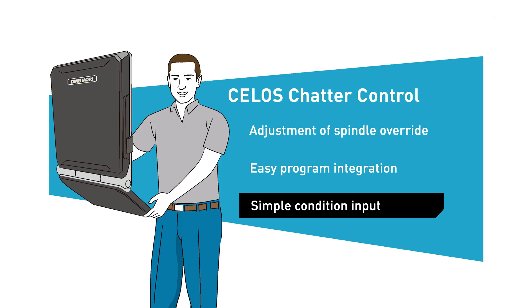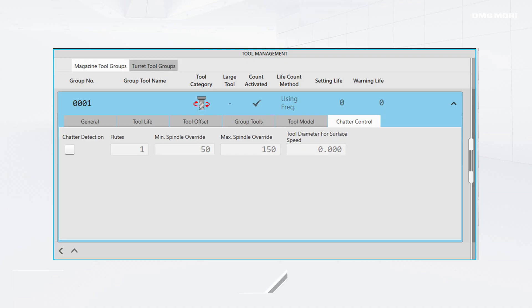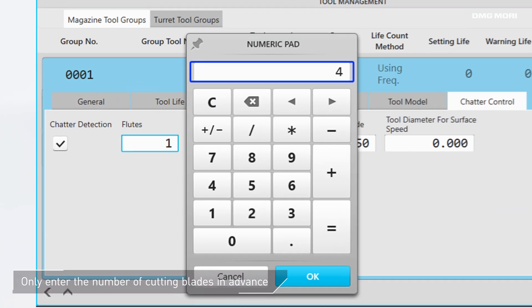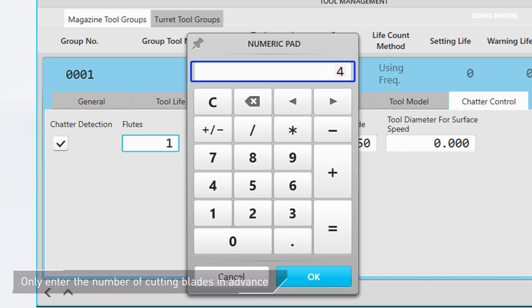The setup of Celos Chatter Control is simple. All operators have to do is register the number of cutting plates in advance. There is no need for complex settings.